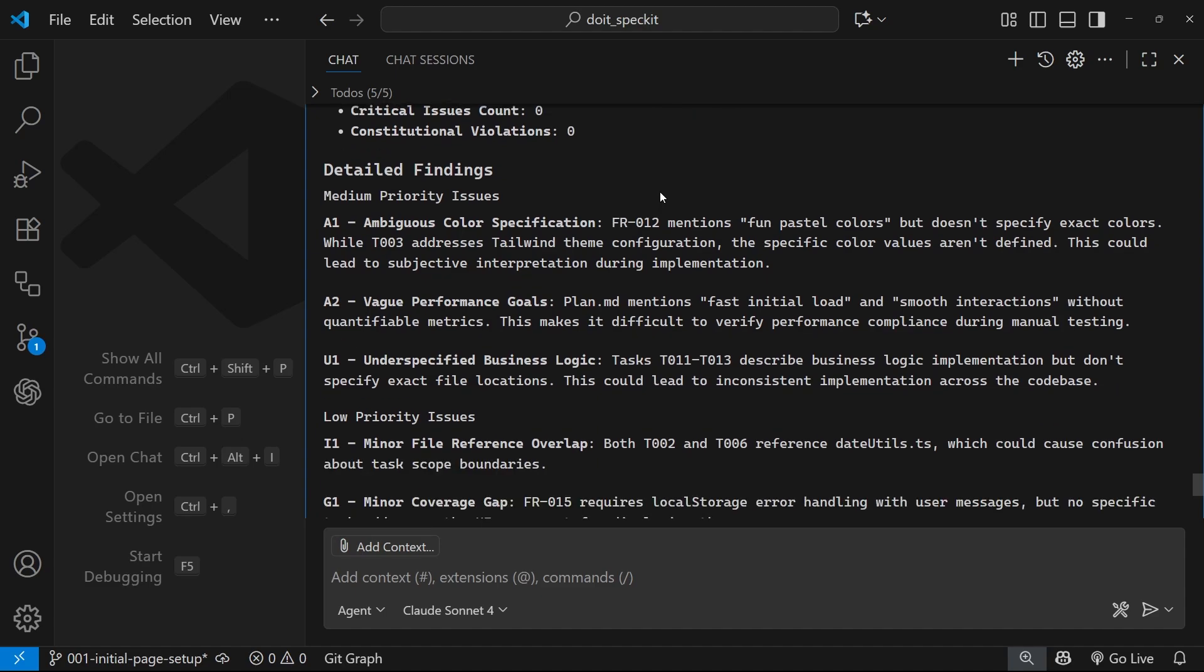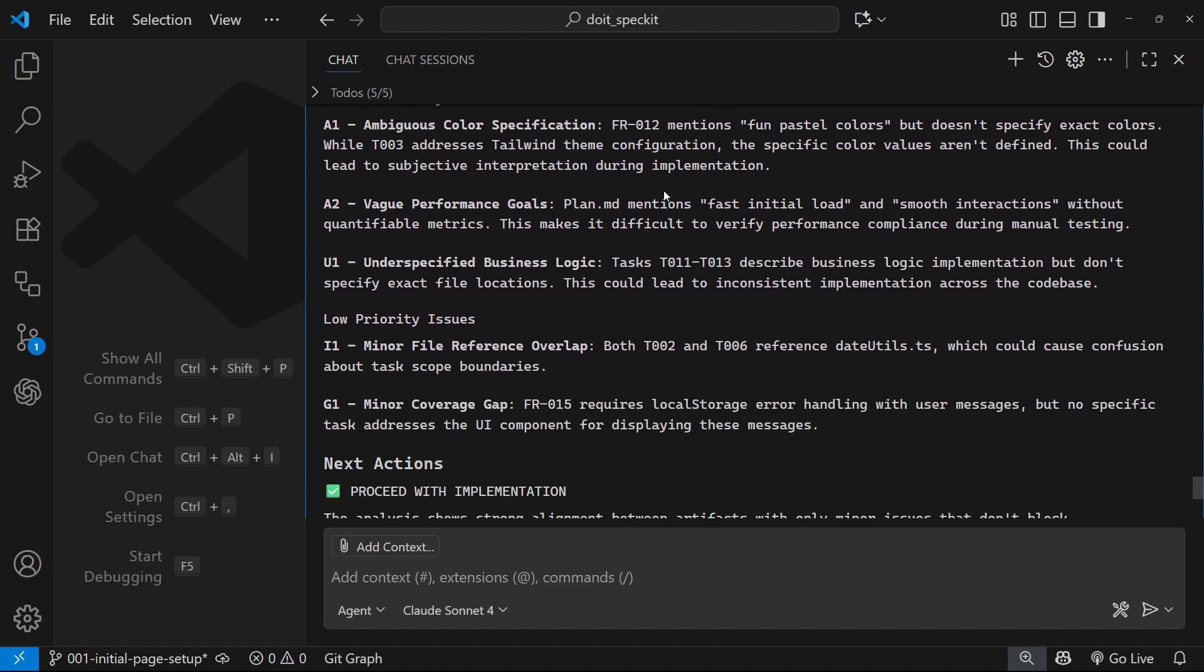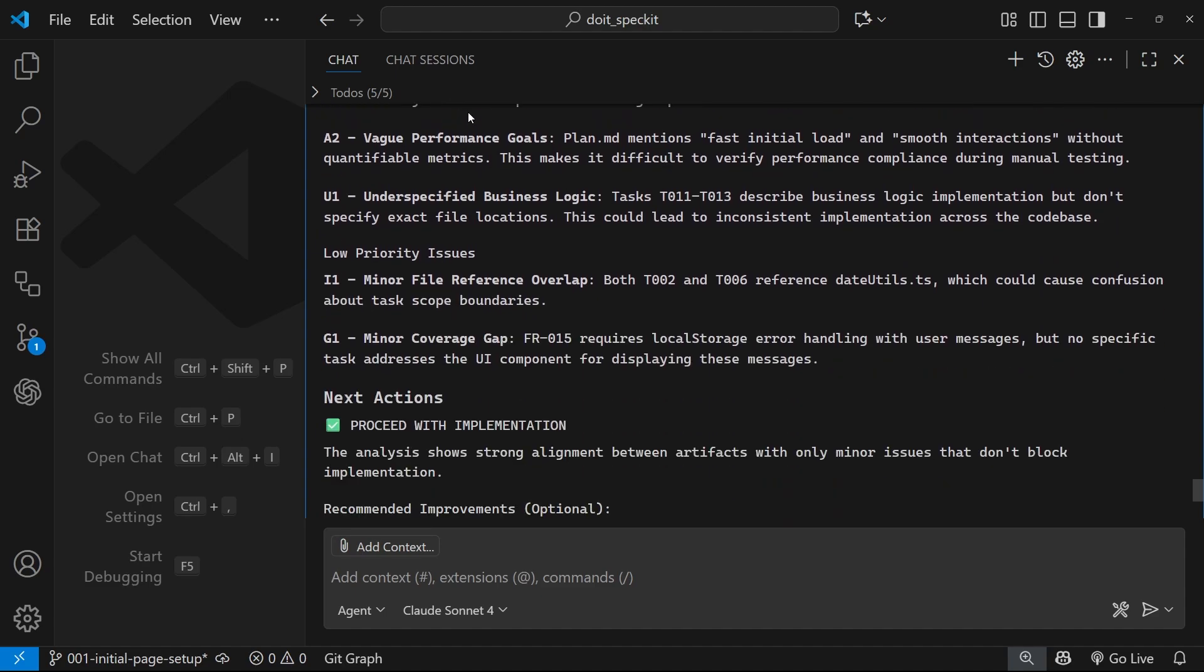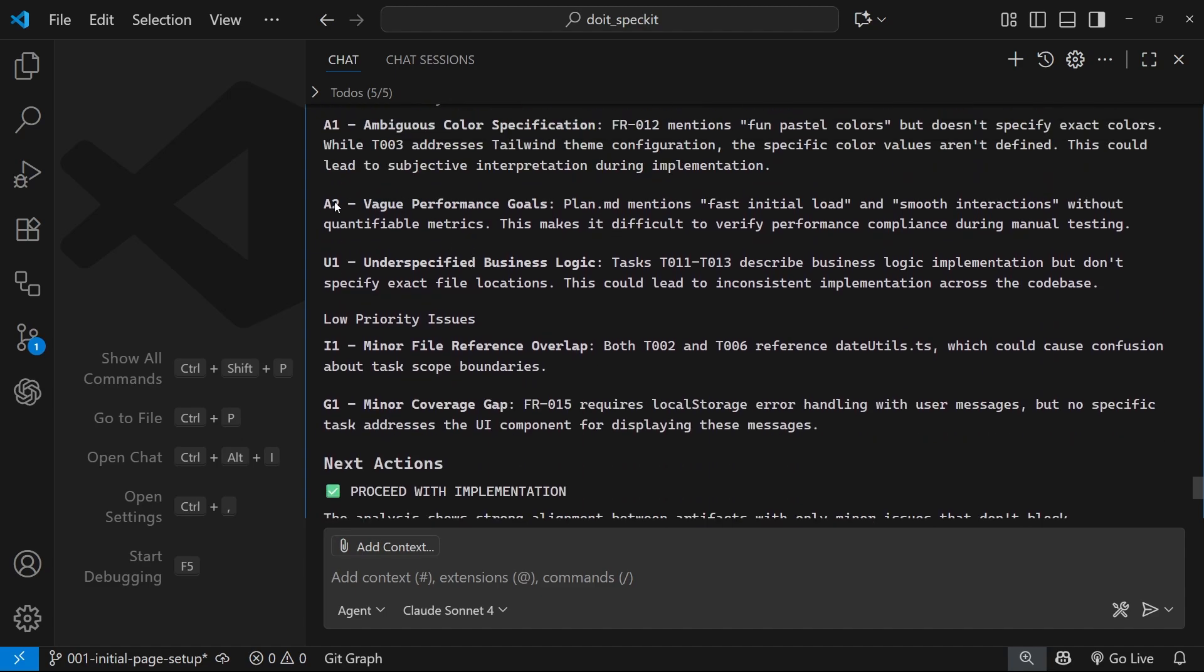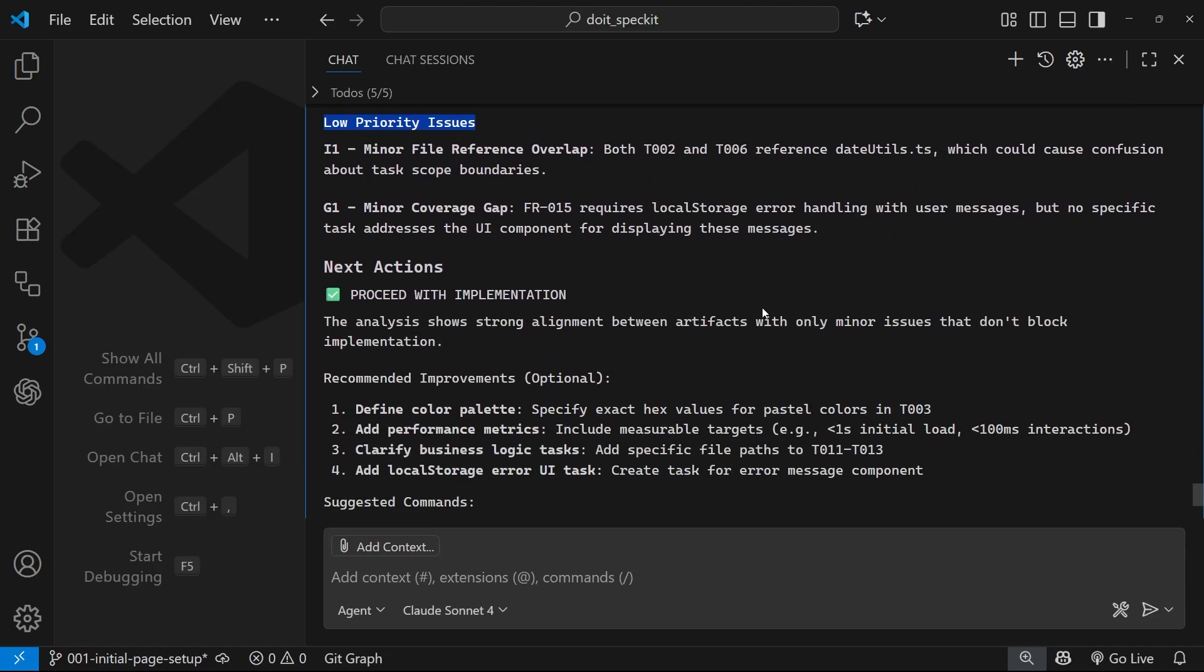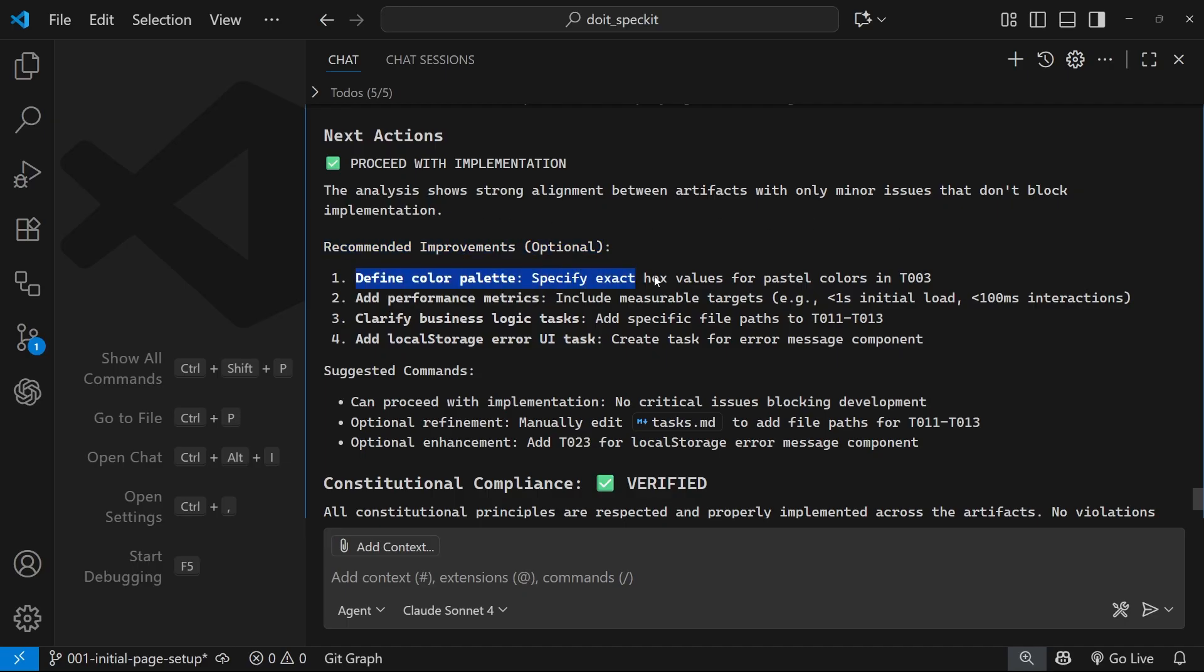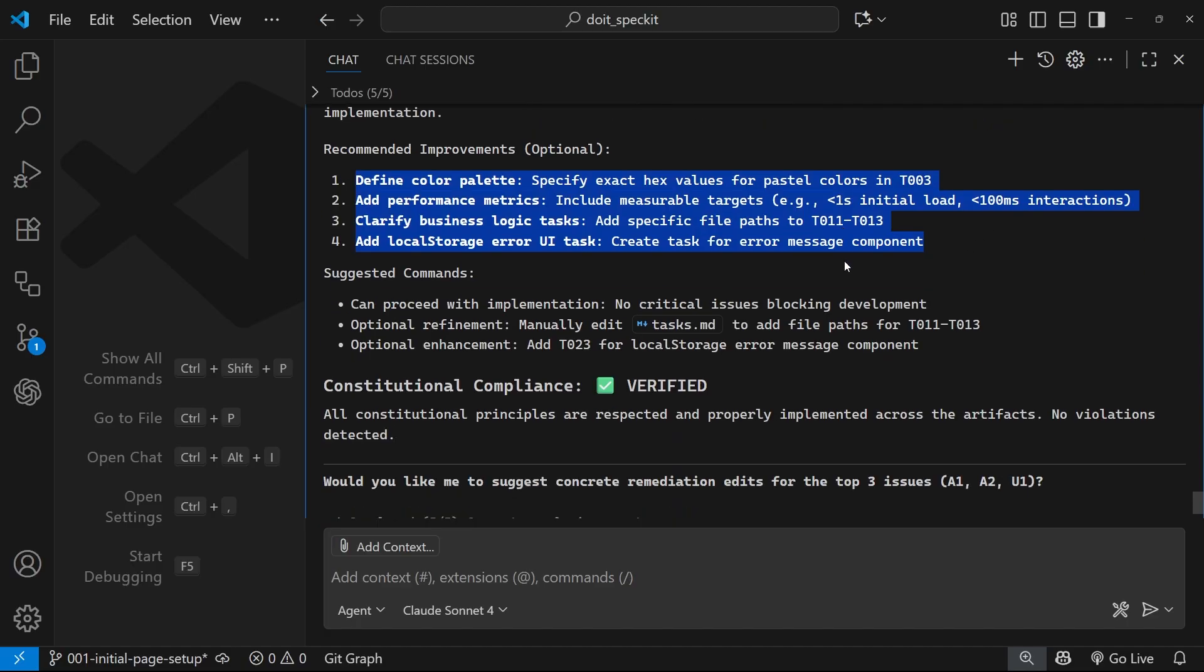Down here we've got some more detailed findings - we've got basically just the different issues again. So the next actions it says proceed with the implementation. So even though we've got those small ambiguities, it's still advising that we just proceed with the implementation. So we could do these improvements if we wanted to, but again we don't have to.